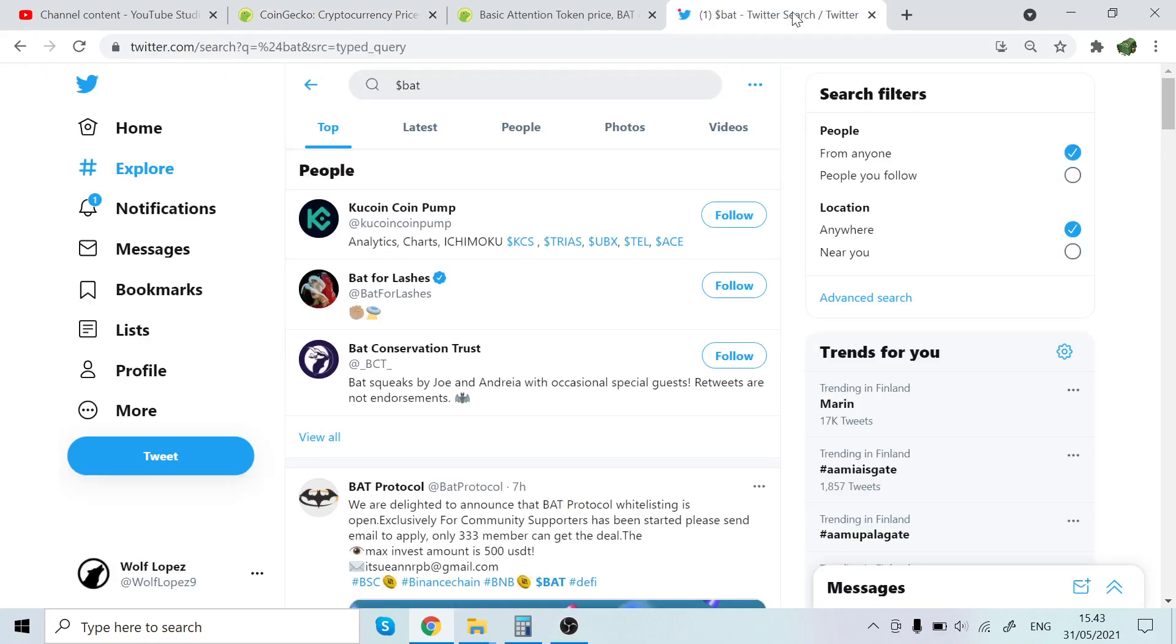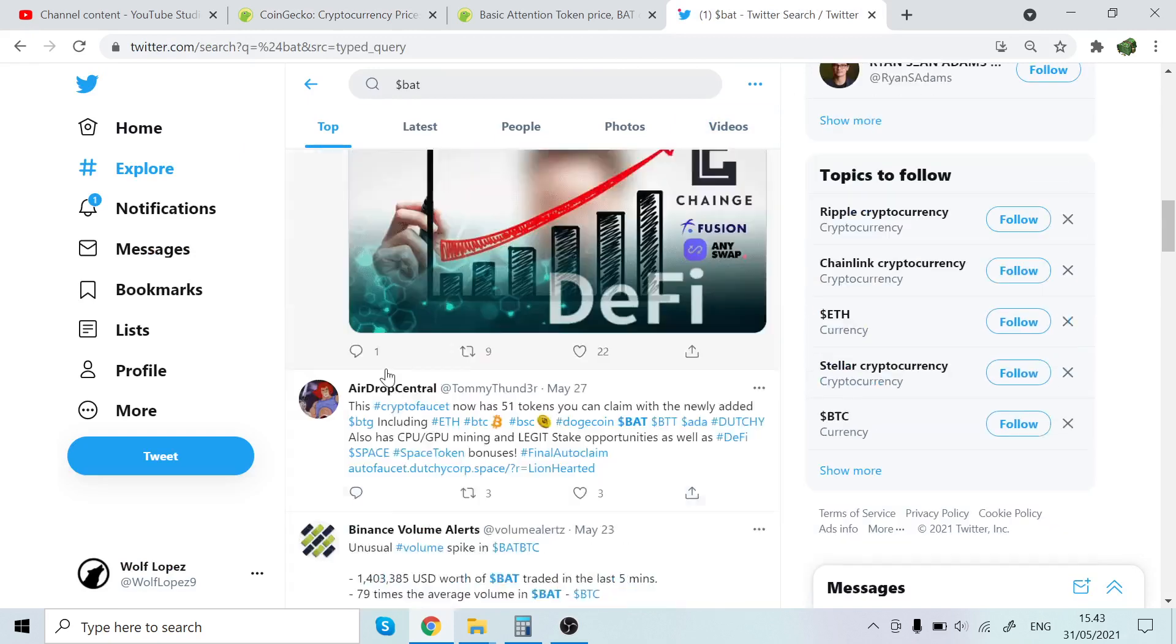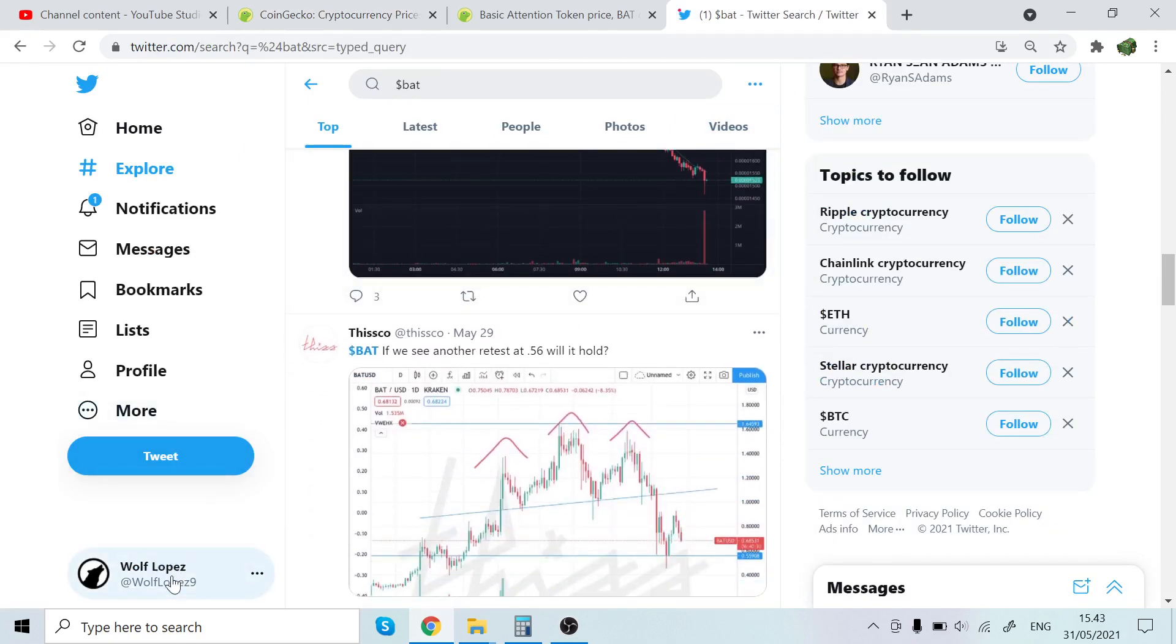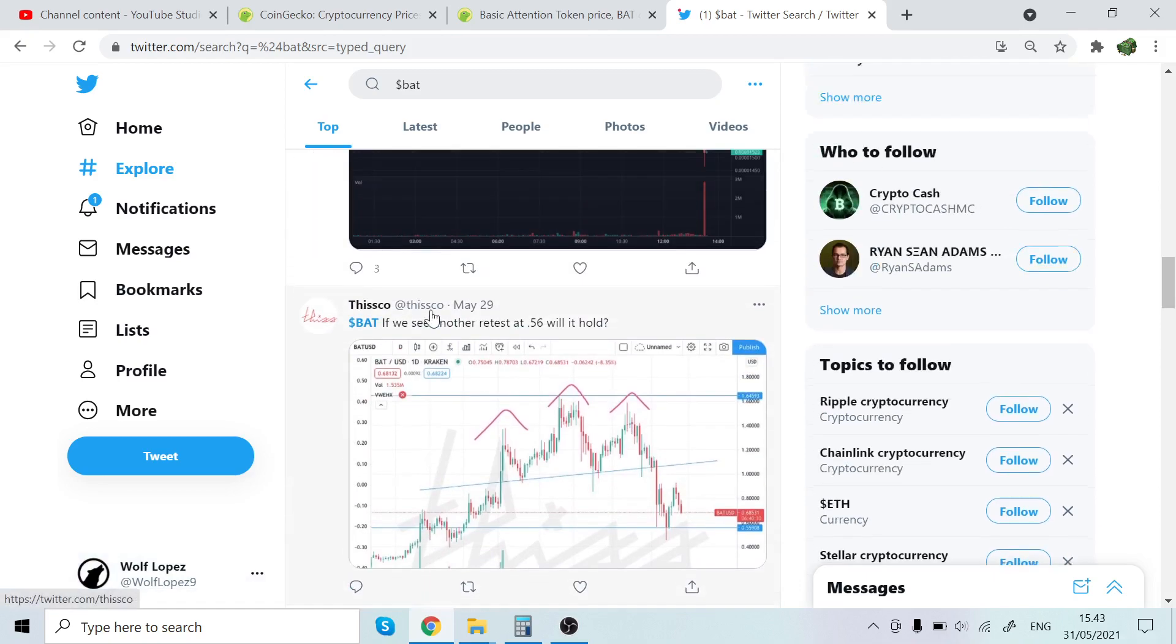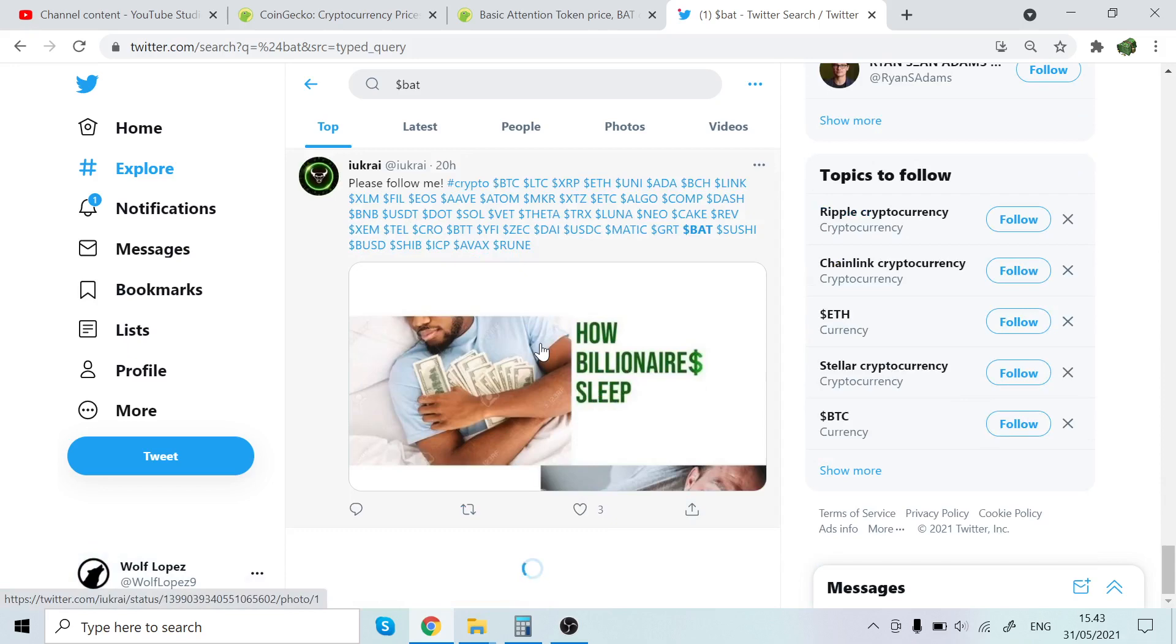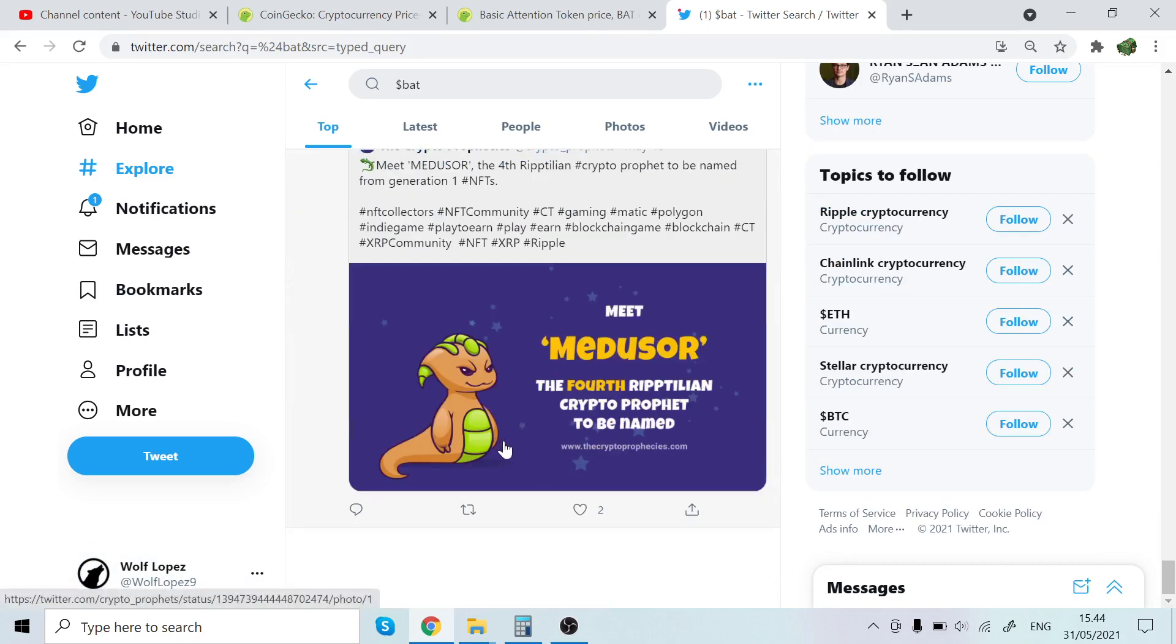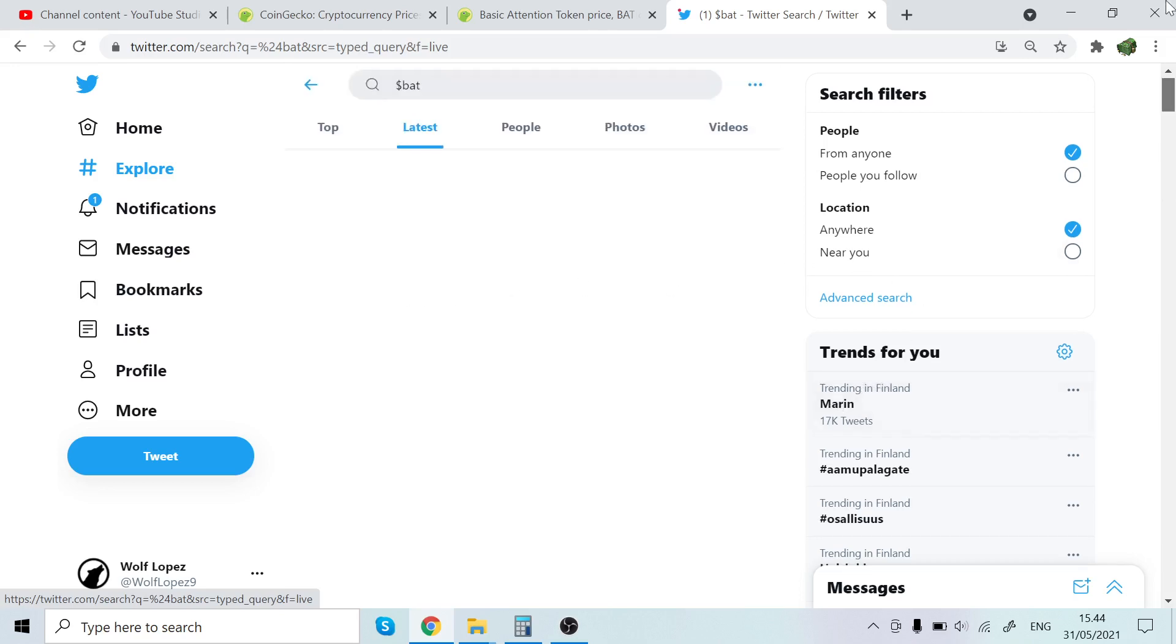And keep watching these videos because these are very valuable. There's some tips that are just crazy powerful. Anyway, this is Twitter, you can follow me wolflopes9 and you can see here the resistance, basically people talking about Basic Attention Token and that's cool. That's cool. That's Medusaur. I don't know what that is, but it's cool. Let's see if we can find any latest tweets here.